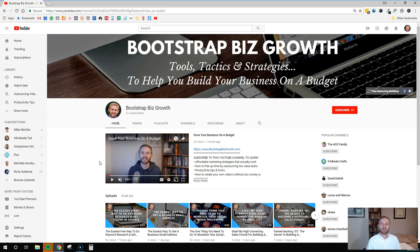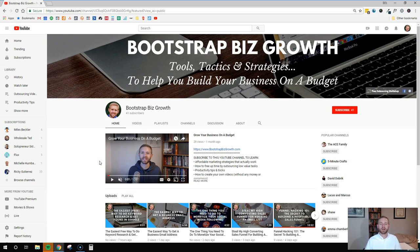And then lastly, you want to talk about who this channel is for. For example, my channel is for small business owners and entrepreneurs — specifically entrepreneurs that are kind of on a budget. They're bootstrapping their business so they don't have outside funding growing their business. I explain that in my trailer video so that the people that come and watch it can relate to it if they're my ideal customer.